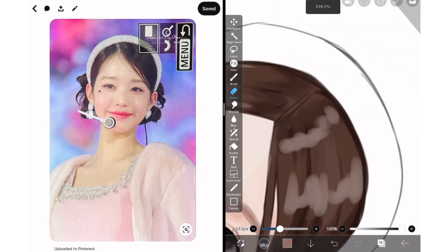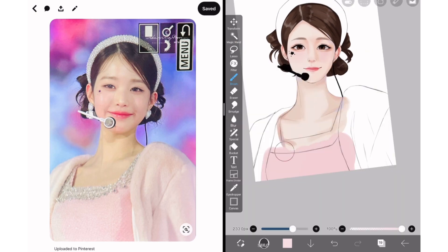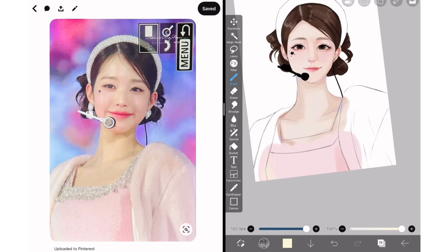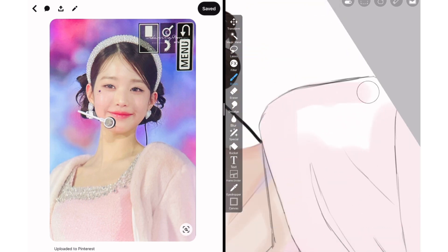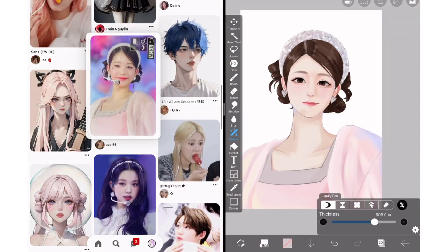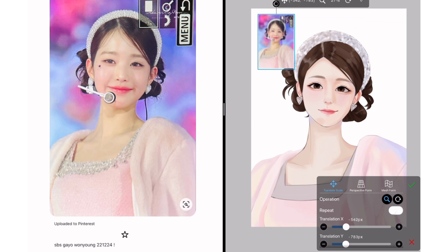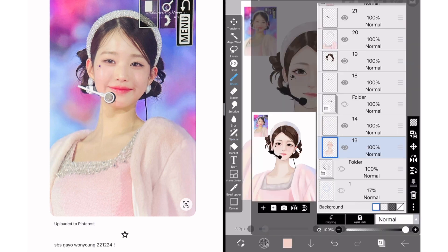Next I work on clothing — same process: add a base color, block in shadows, merge the layer down, then use soft pastel to add detail. If the clothing is soft, like Wonyoung's jacket, use more soft pastel. If it's stiffer, like her dress, use pen fade for shading. If parts of the outfit look very complicated, like the sparkly part of the dress, just don't draw all those sparkly details. The point of semi-realism is to capture the concept. A helpful trick: import your reference into ibis and blur it just enough to see what elements still pop out — those are the things worth capturing.